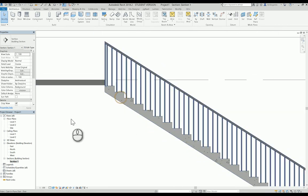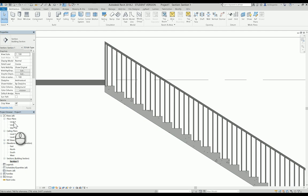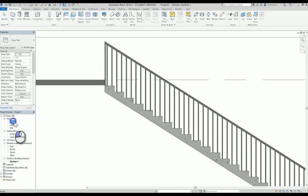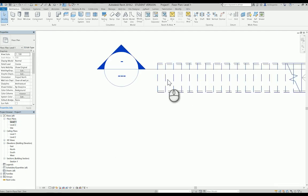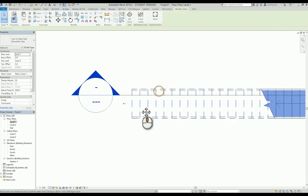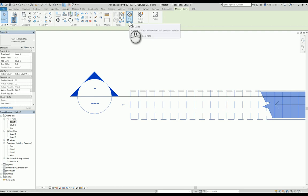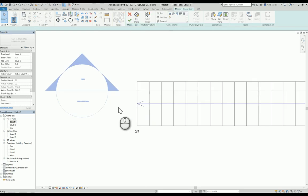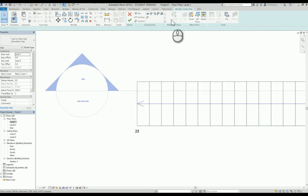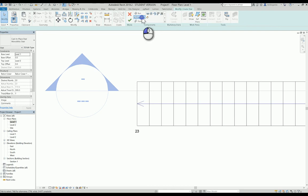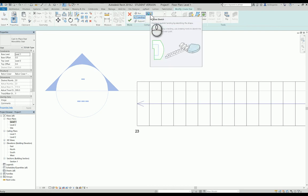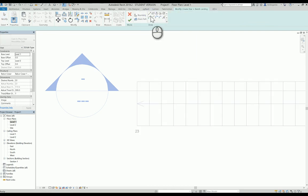All you need to do now is go back to level 1. Click the stairs, edit the stairs, and go to landing. I will create a simple landing or small landing and create a sketch.